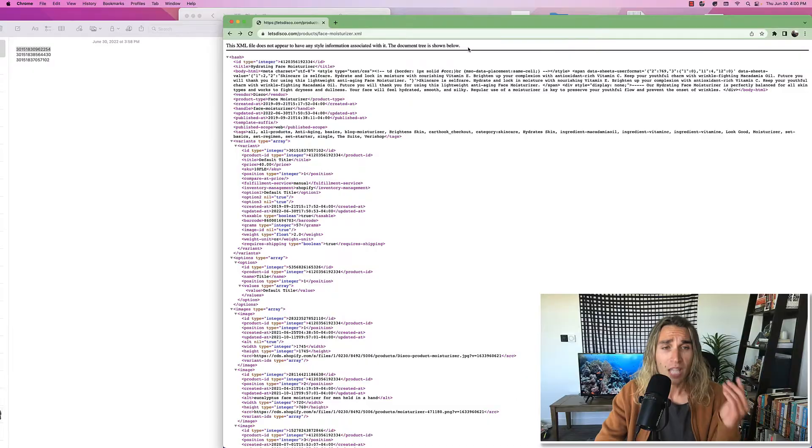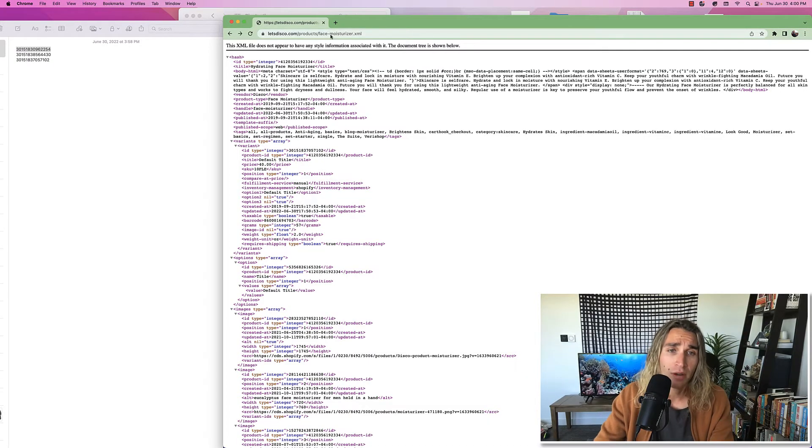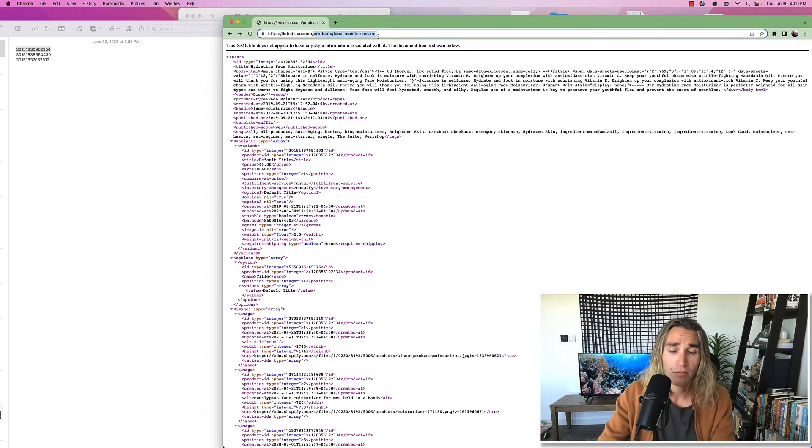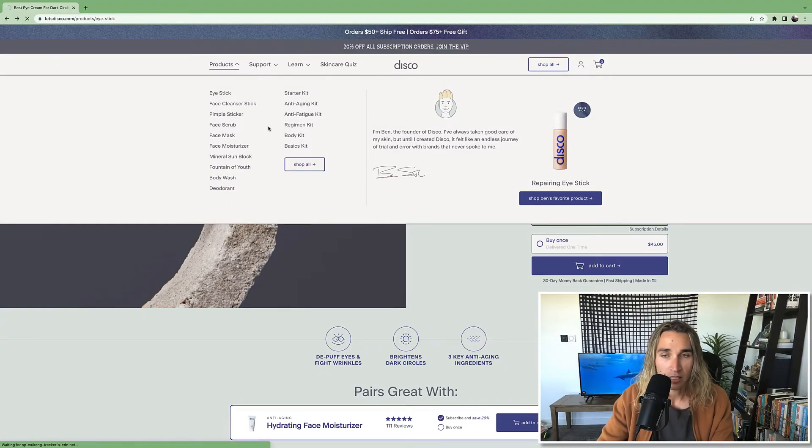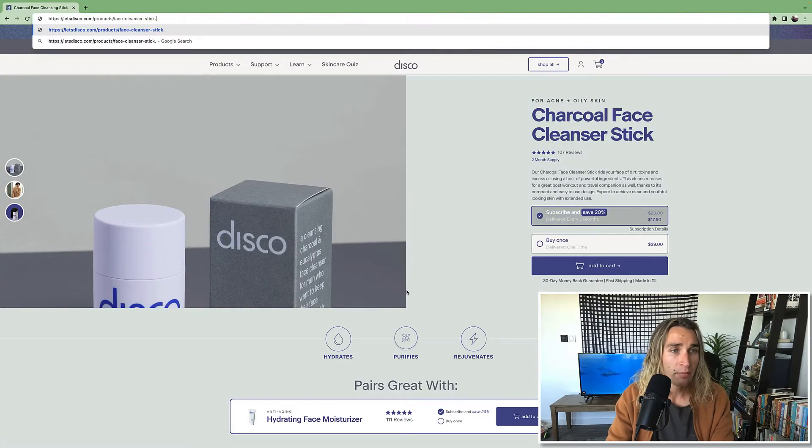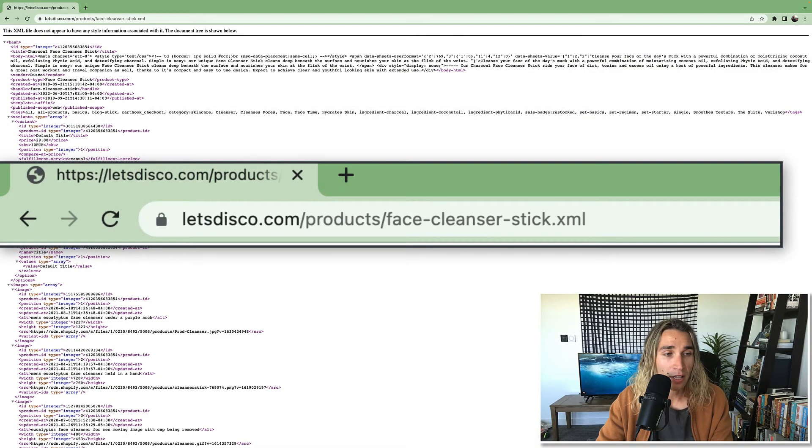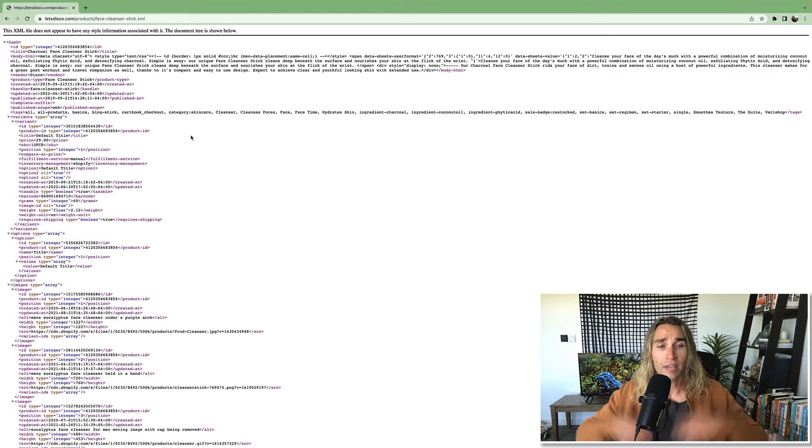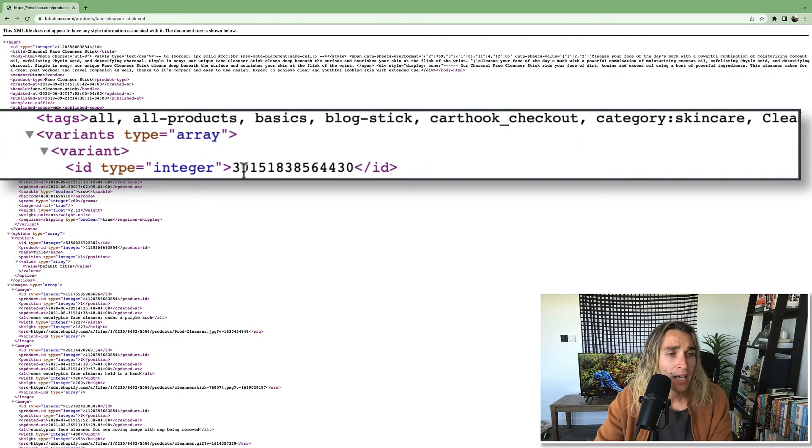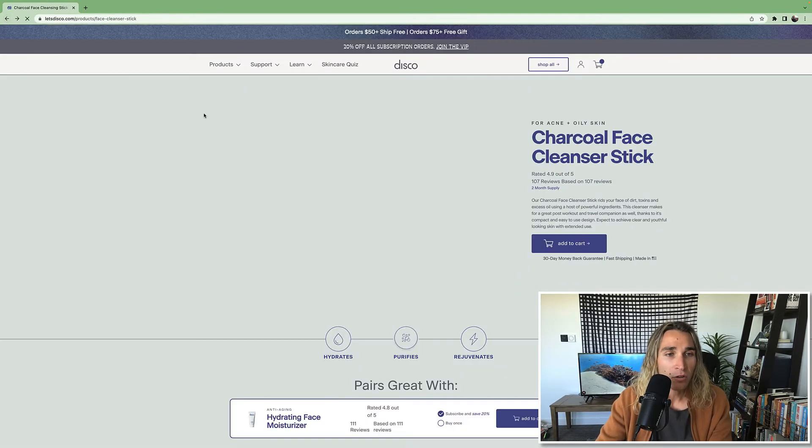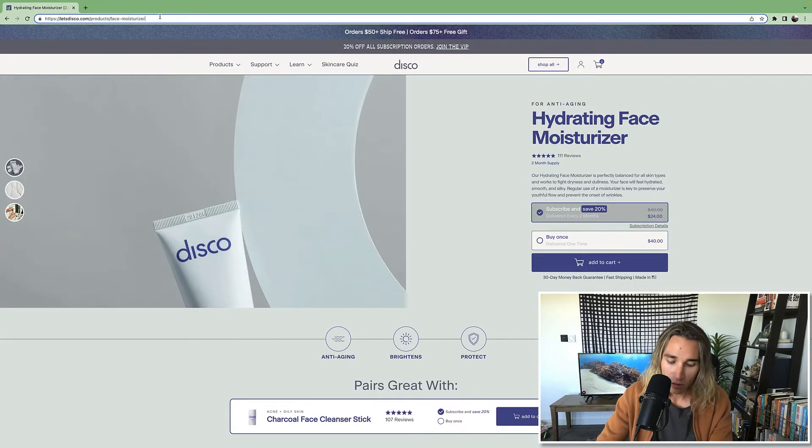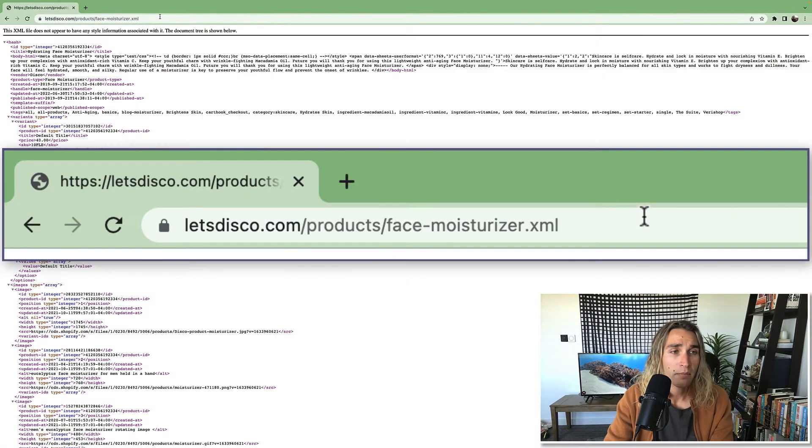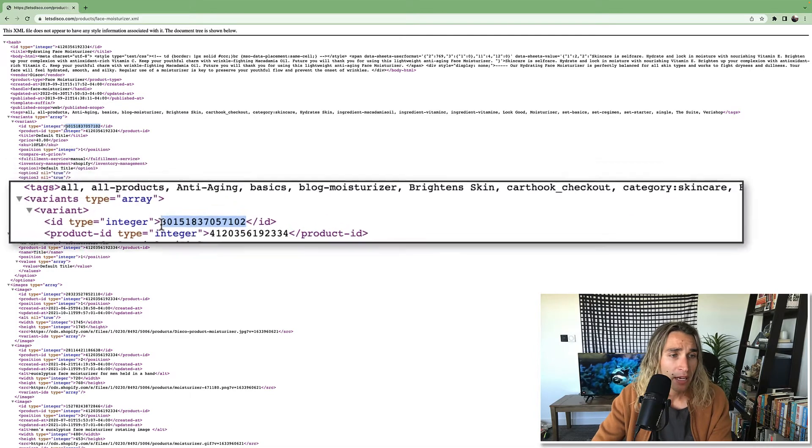But as we talked about before, we don't just want to add one product, we want to add multiple of them. So we're going to go to a second product in the store - this one is a face cleanser stick - and we're going to do the same thing here: dot XML at the end of the URL. We're going to get back this page that looks like we've entered the Matrix, but we're only going to grab this ID type, this integer number here. I'm going to throw this one into a notepad as well. Let's go grab one more product here, type dot XML to the end of the URL again, grab that code.